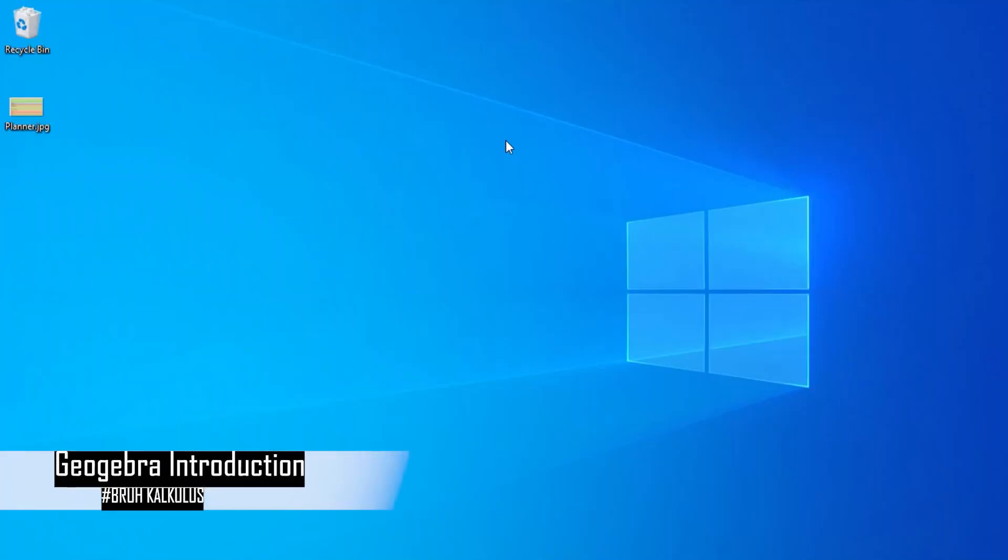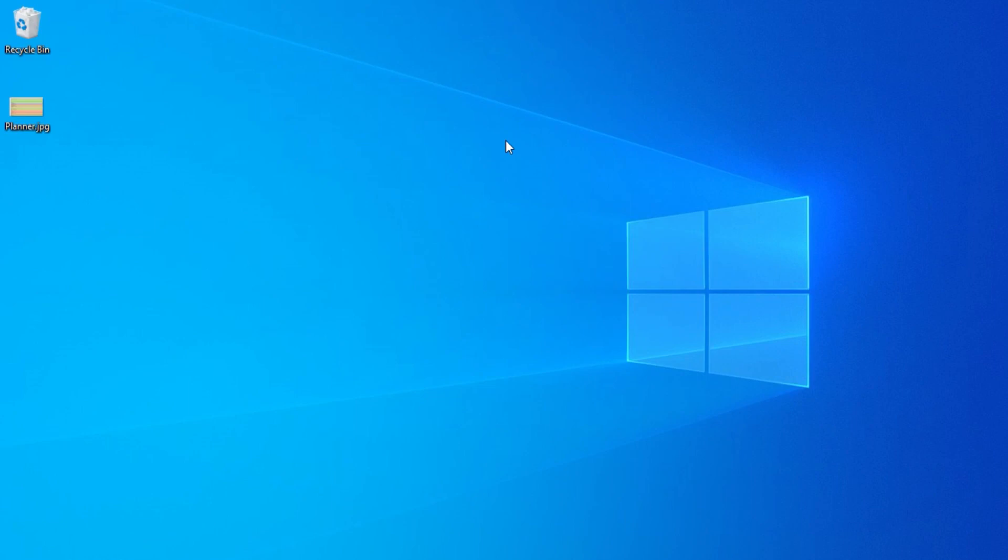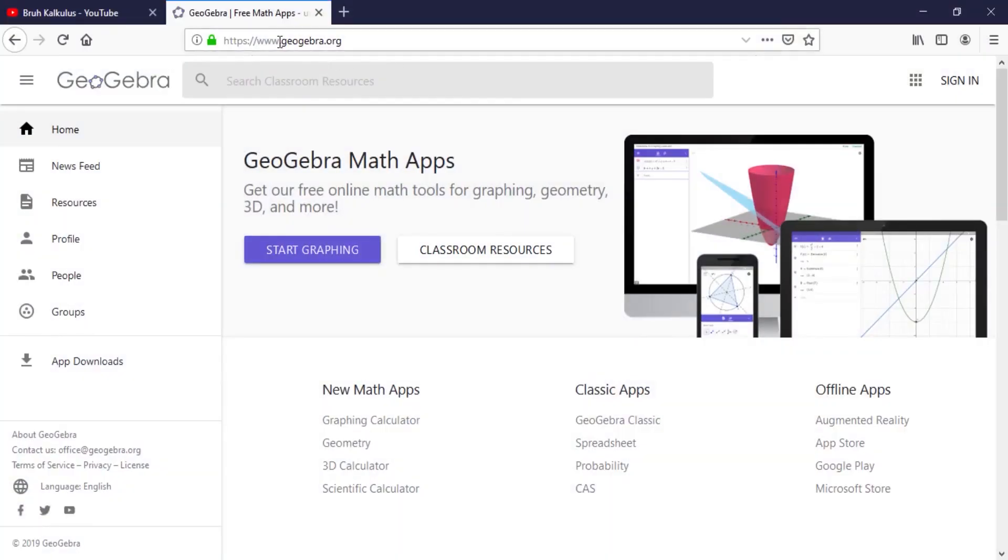Everyone, welcome to my channel. Today we are going to talk about a brief description of GeoGebra. First, if you don't have GeoGebra installed, you just have to head to your browser and enter this address: geogebra.org.